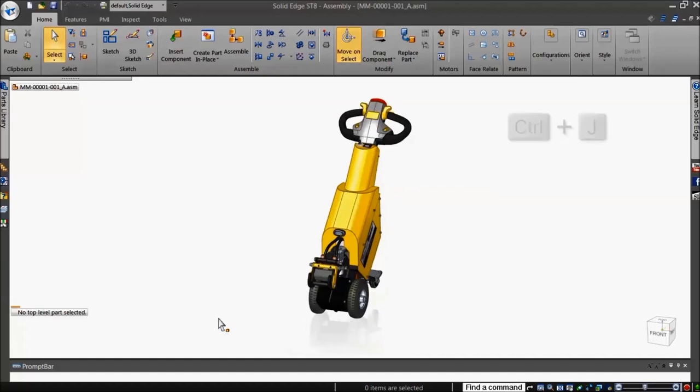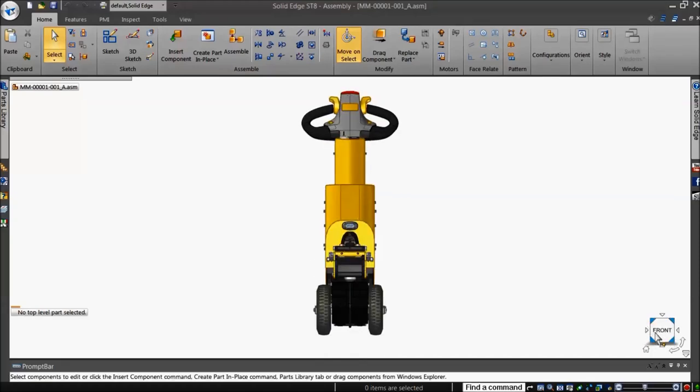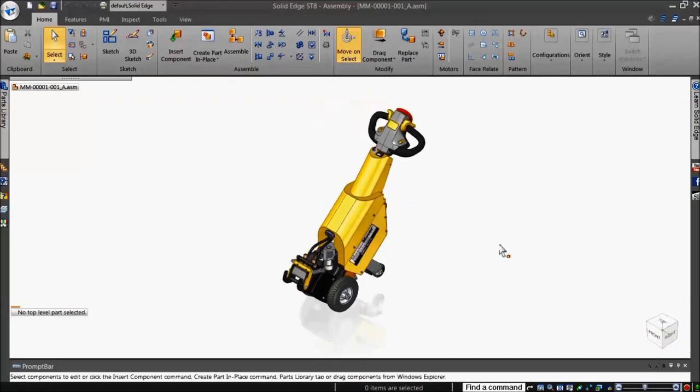The view cube also lets you change the orientation in the middle of any creation or editing command. Simply click the face or corner for the desired viewing direction.